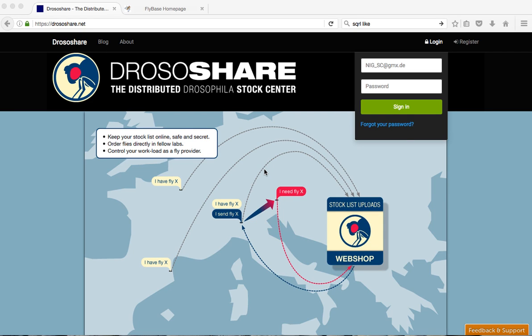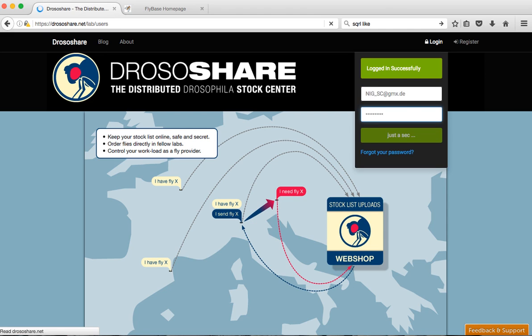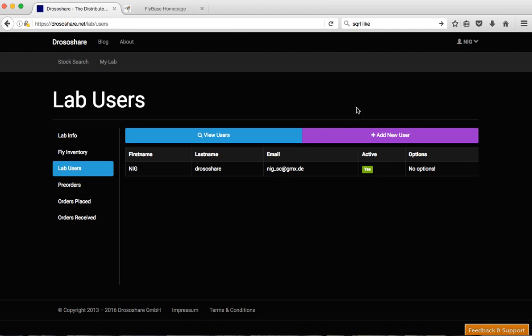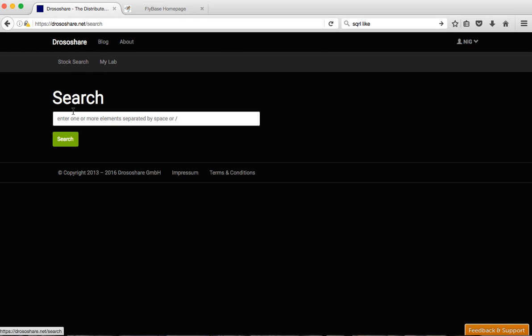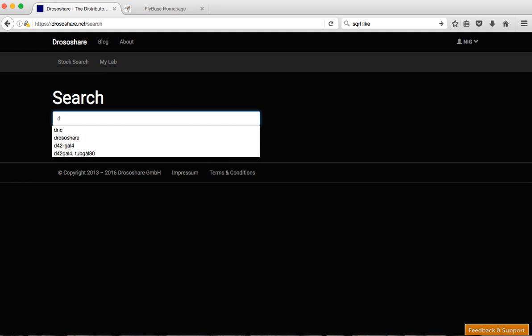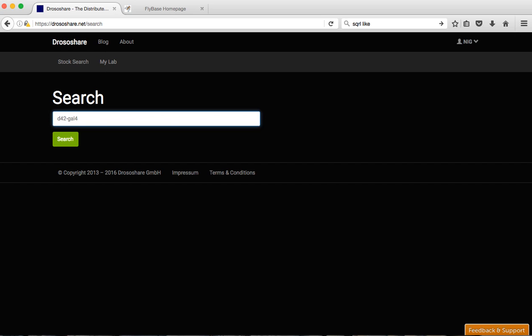Welcome to DrosserShare and to this small video which will go through the stock search. First thing you have to do is log in to the system and you would go to this page. You just click stock search and we'll look here for a line which would have D42-Gal4 and USPKCI.